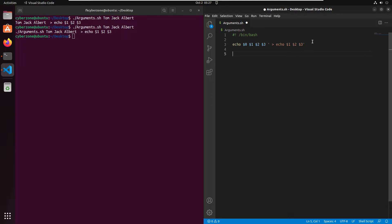Now there's a second way of passing arguments — as an array. To do this we can declare a variable name, for example args, set it equal to, and use the default variable $@ inside brackets. This $@ stores your arguments as an array. You just need to declare the variable and assign the arguments stored in $@ to it.